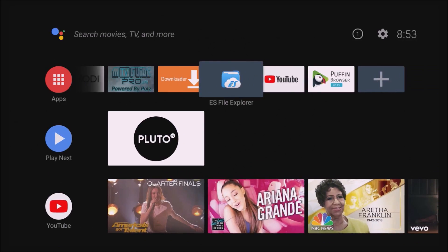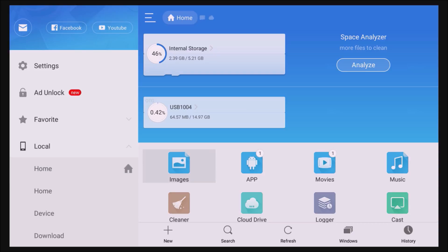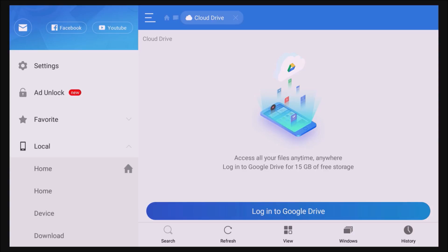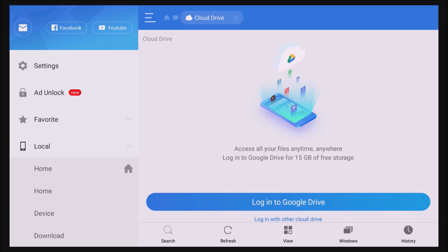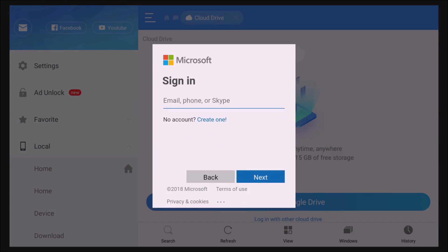In ES File Explorer, go to the left side and scroll down. Click on the first one that says Home, go to the right, and you can see it says Cloud Drive. Click on that, move your remote to the left, scroll down, go to View, then go one up. It says Log In to Google Drive — if you have a Google Drive account you can click that to log in. If not, press down once and it says Log In with Other Cloud Drive. Click on that and it gives you different options: Dropbox or OneDrive. Select one, log in, and you will see the folders you created under that account.